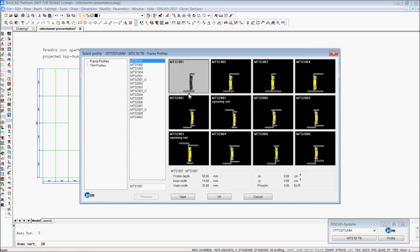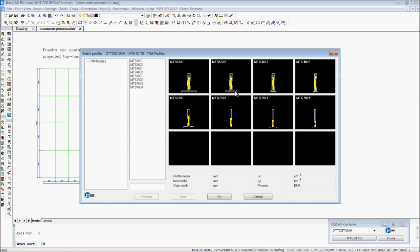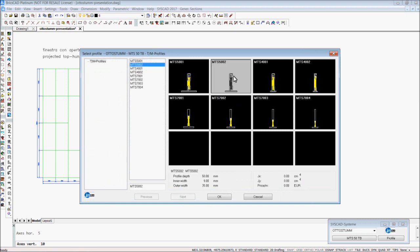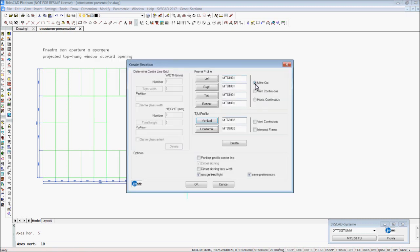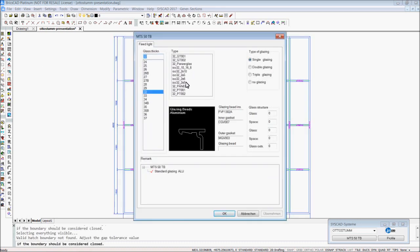I choose the profile on the left side, the same on the right, top, and bottom side — the TM profile. It's vertical continuous and it's okay. I choose the glass, the kind of glass, and the kind of glazing.